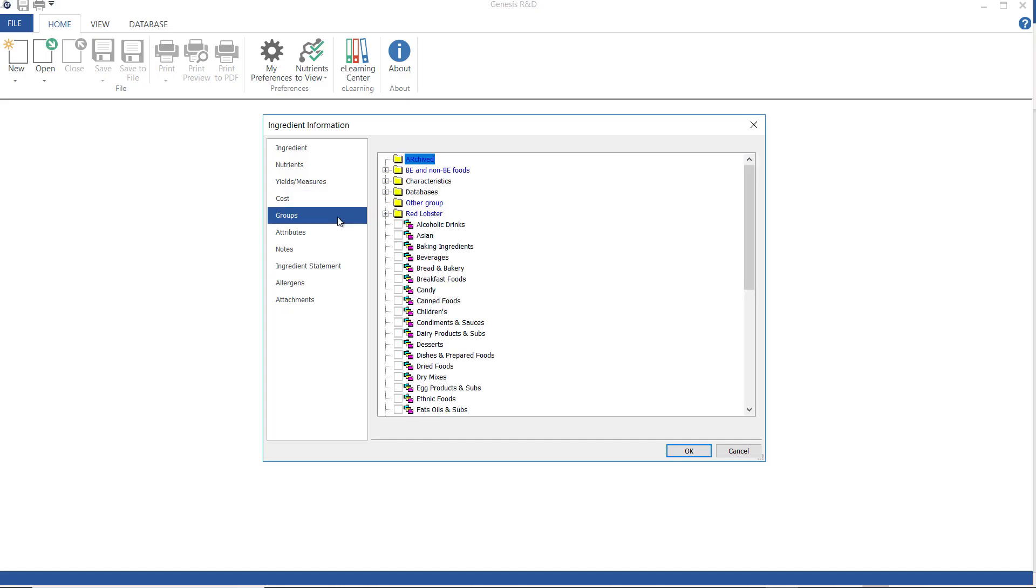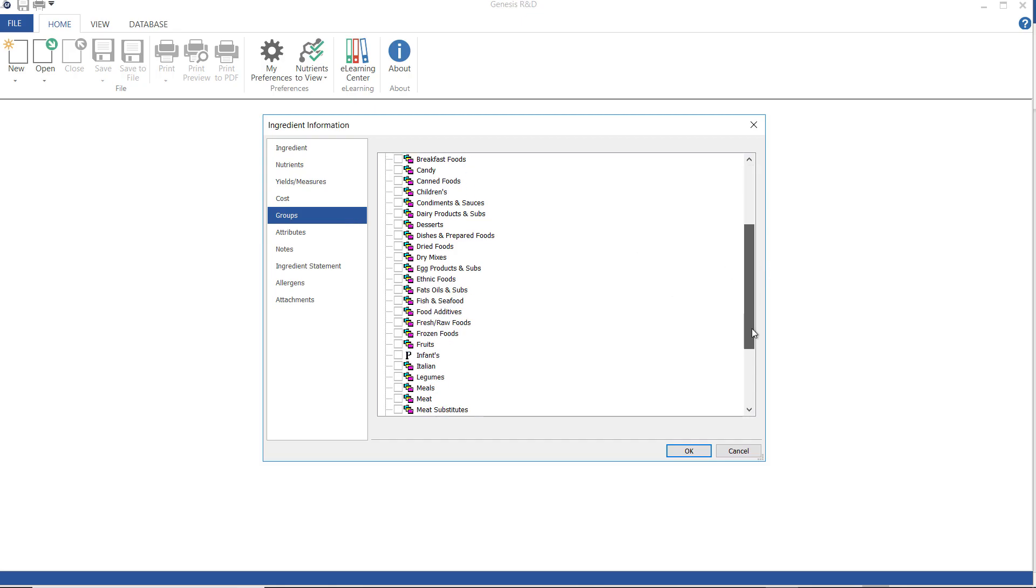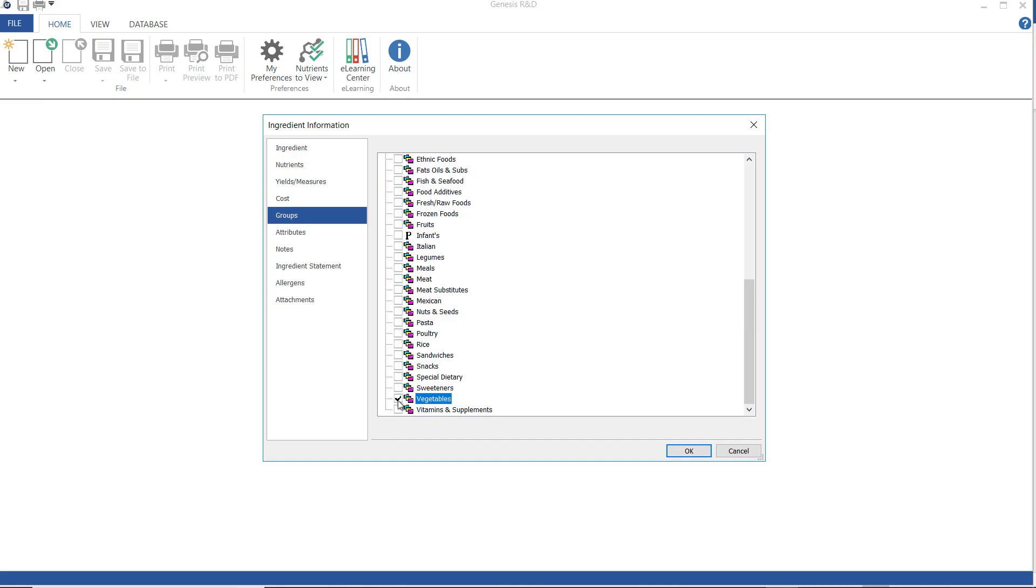Groups. Groups are useful for future searches and for organizational purposes. In this example, I'm going to add my ingredient to the vegetable group, and then when I search for this later, if I search only in the vegetable group, it'll be easier to find.